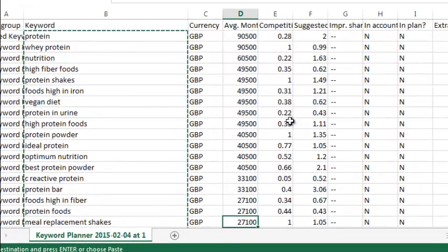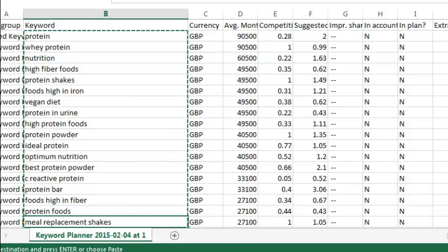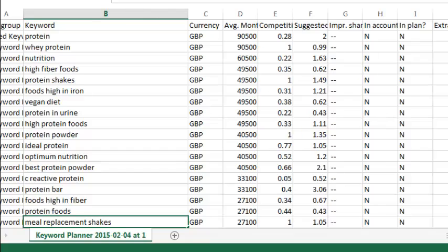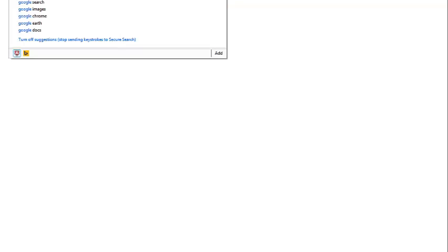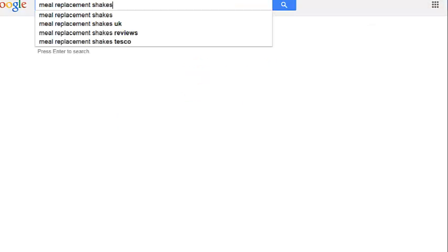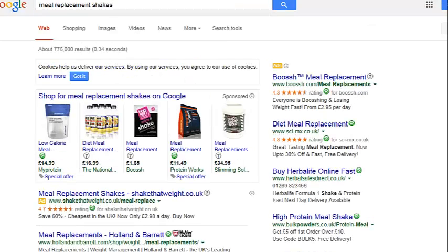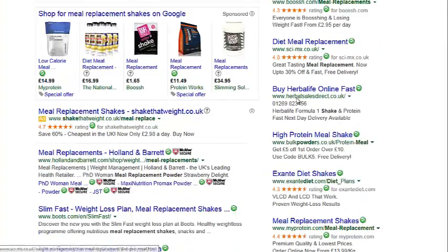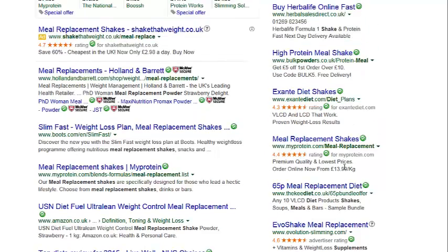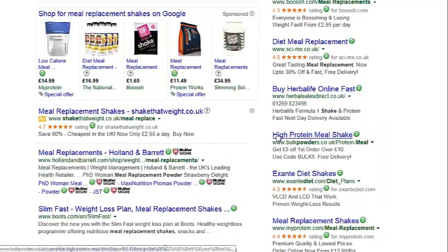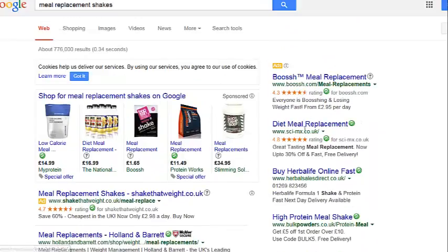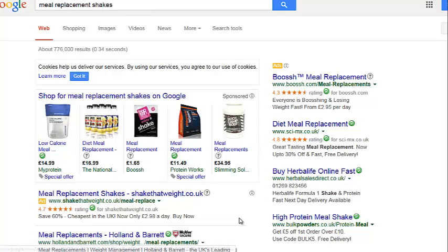And that's got 27,100 searches associated with that. And if you have a look at the competition, the competition one means it's very high, which means you're going to find a lot of people that are advertising for this keyword. And the way to find out is we can go over to Google and we can actually enter that keyword in here. And as you can see from here, we've got the ads there. We've got the Google ads here as well. Fantastic. So as you can see, the high protein meal shakes and everything you're going to get here, it's all going to be mainly about protein as well anyway.